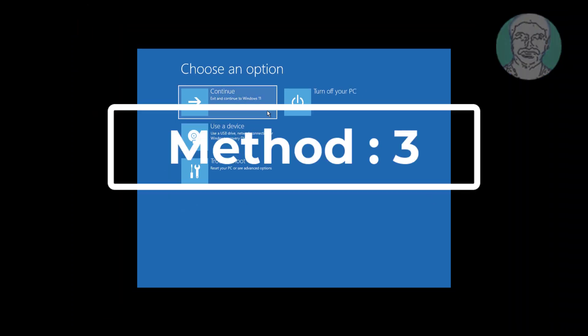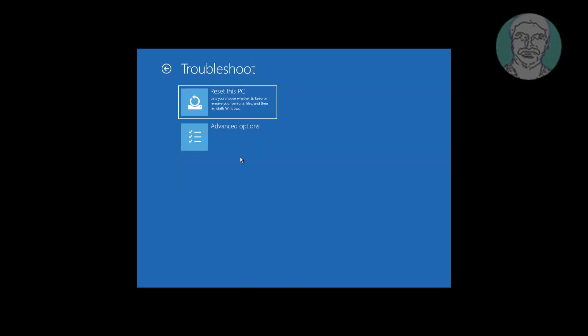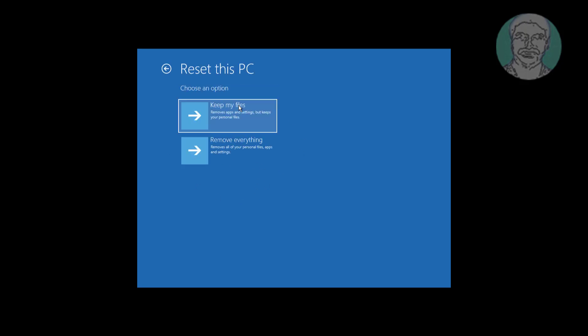Third method is: click troubleshoot, reset this PC. Select keep my files.